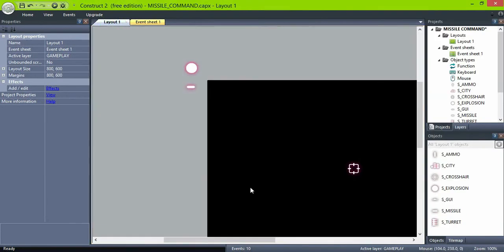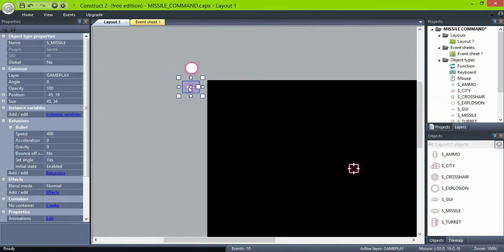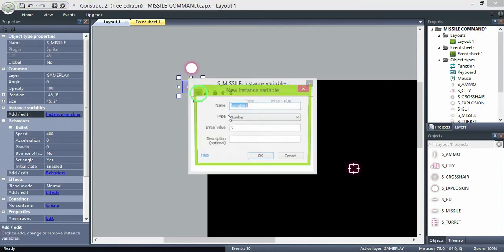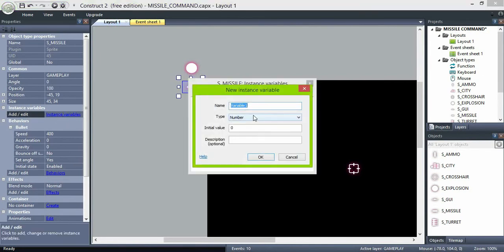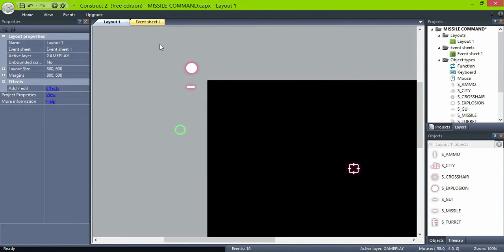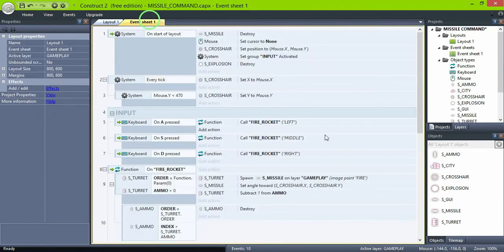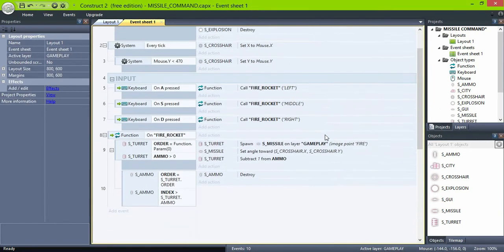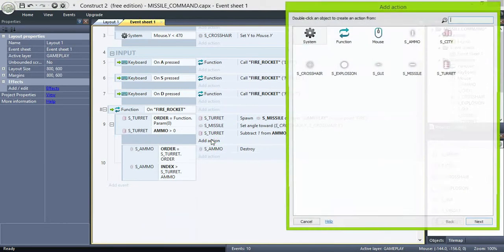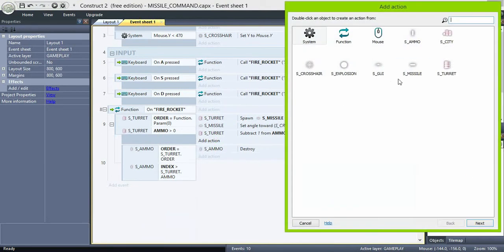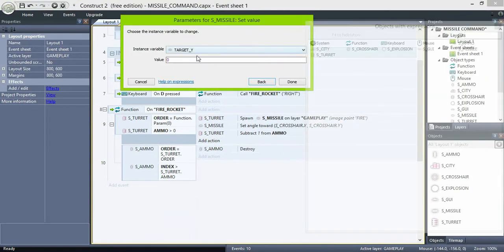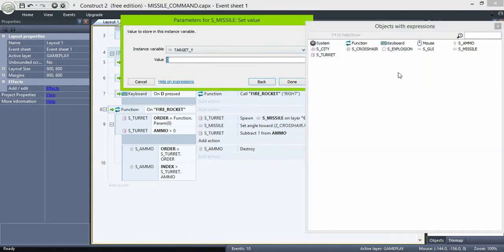Select the missiles and create a numeric value Target Y. In this game we're not supposed to hit the enemies with the missiles. The missiles will explode as they reach the target. So when we fire the missiles, set the target Y to the Y position of the crosshair.